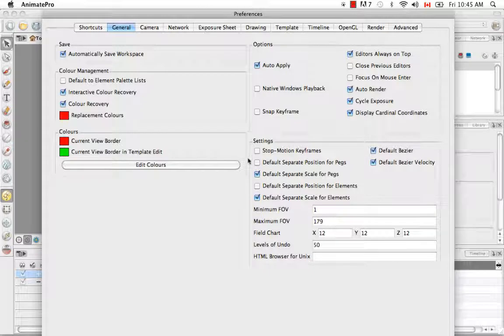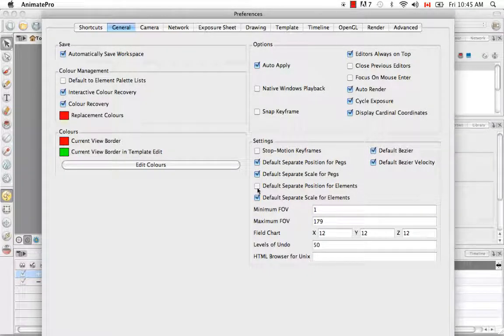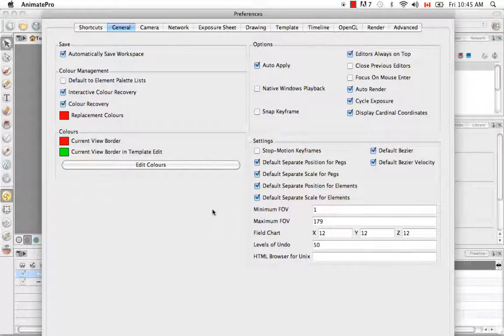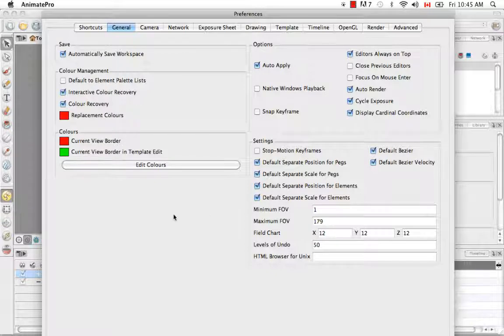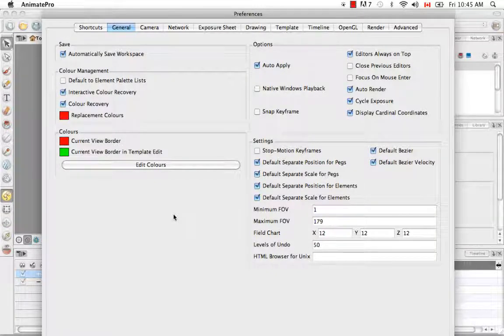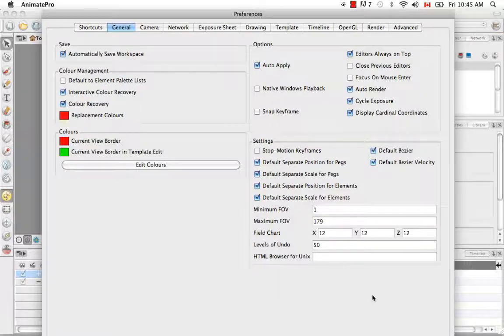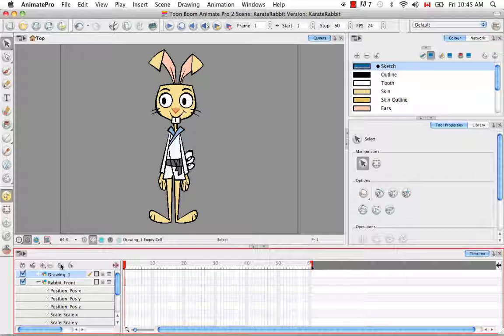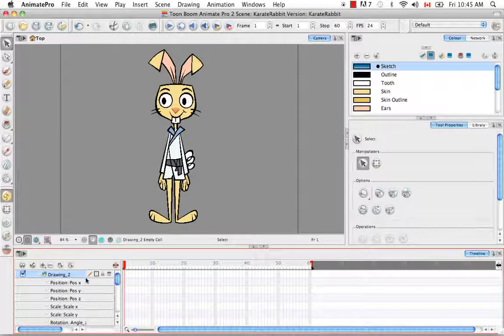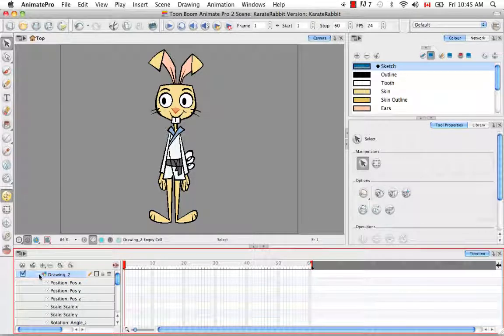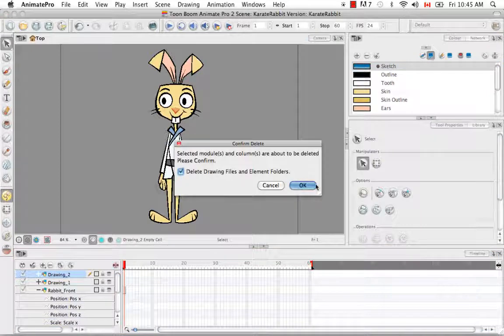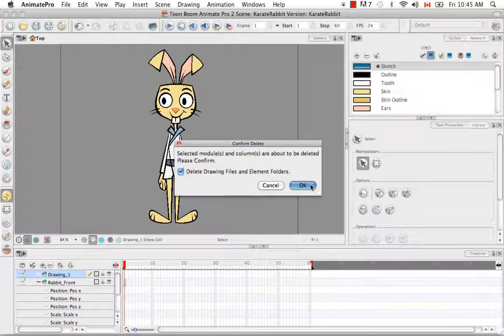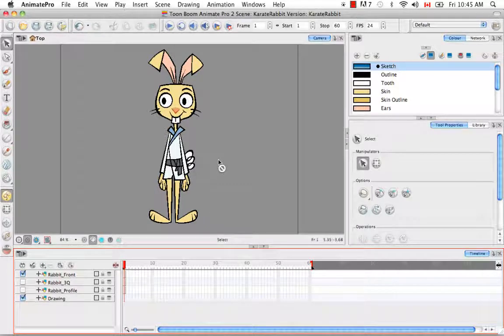you would enable both the default separate position for pegs as well as the default separate positions for elements options. And this, of course, will by default separate your positions for a peg or an element, which is also a layer in your timeline. And then you can click on OK or Enter to validate your changes. So now if you create a new layer in your timeline, I'm going to uncollapse it again, you can see that once again, the positions are separated. So I'm just going to delete these two layers.